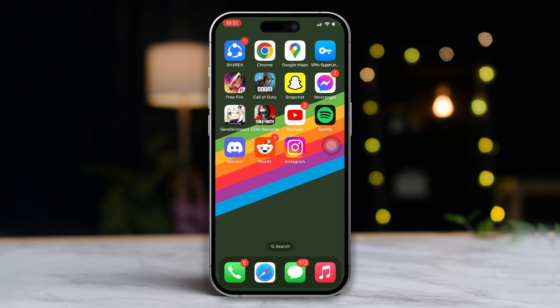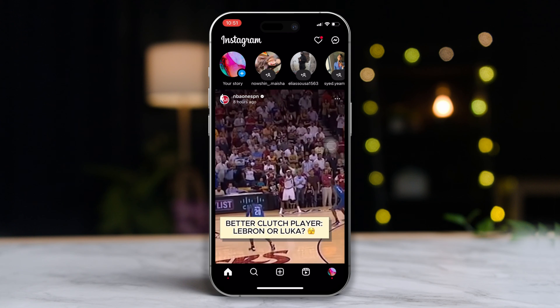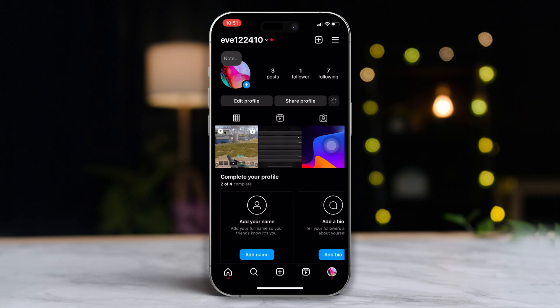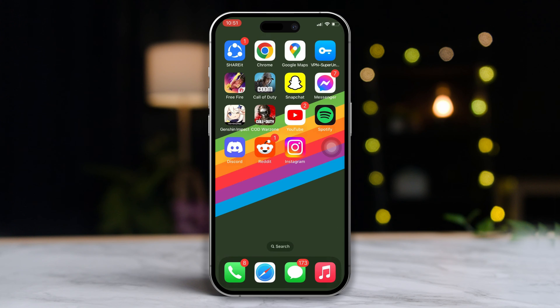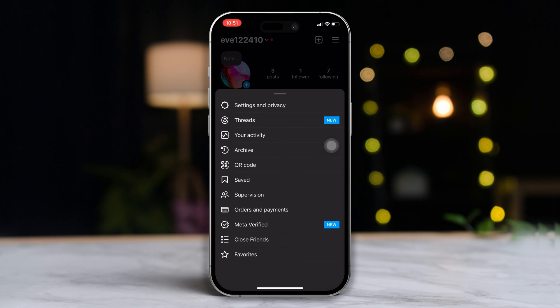First of all, open up Instagram on your iPhone. Then tap on your profile picture from the bottom bar. Next, tap the hamburger menu icon from the top right corner of the screen.